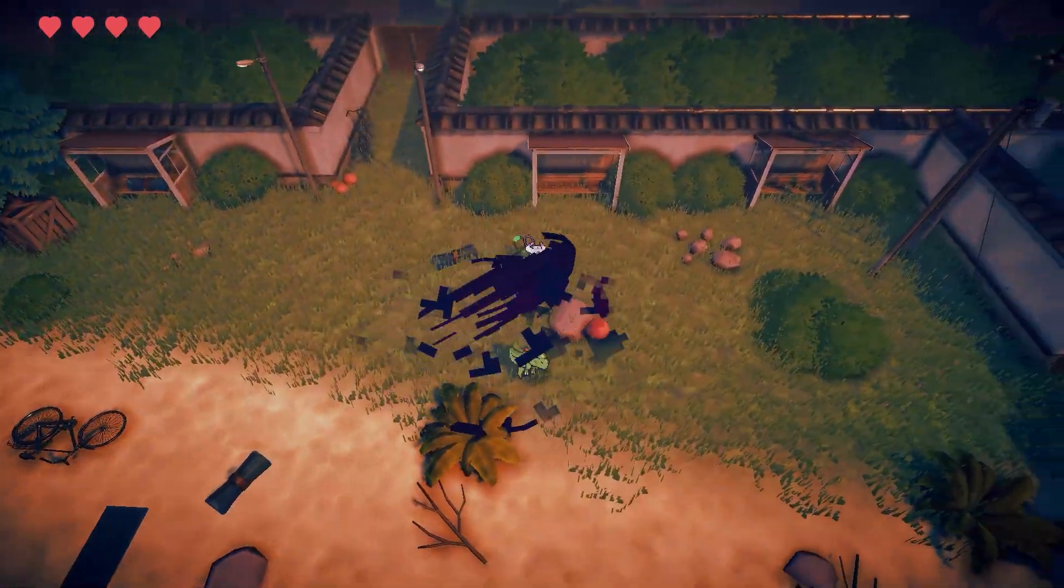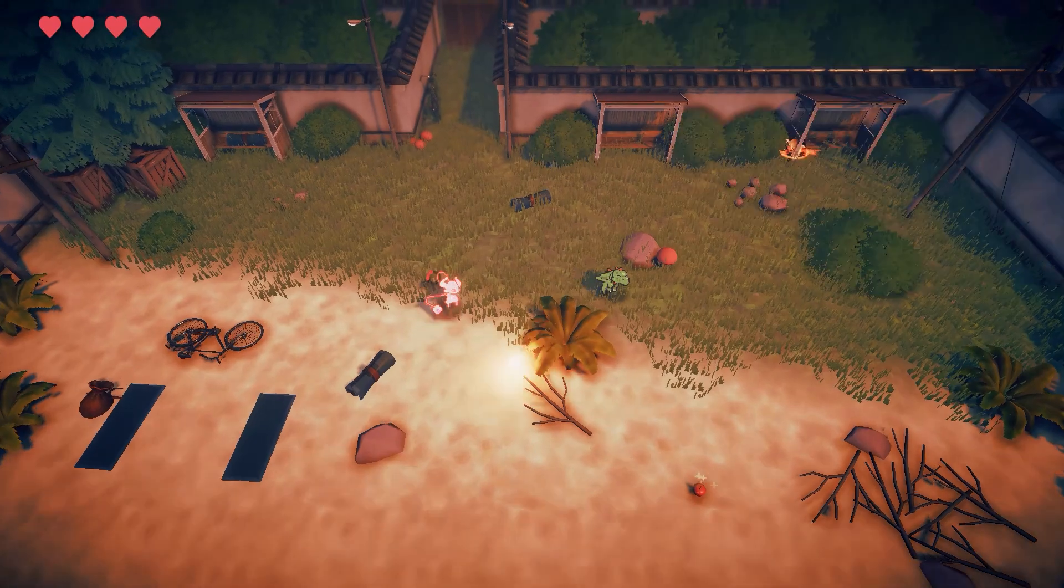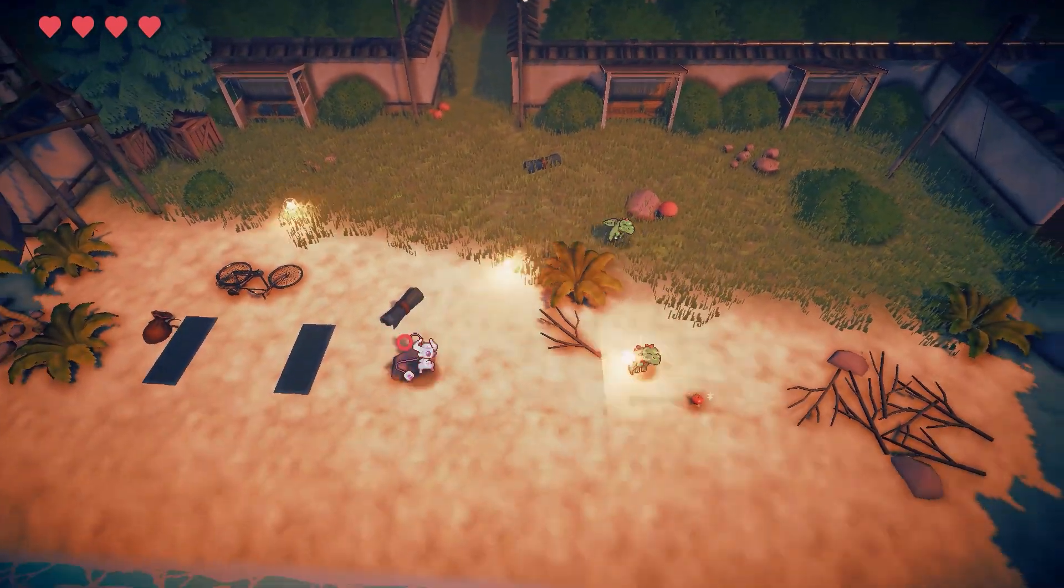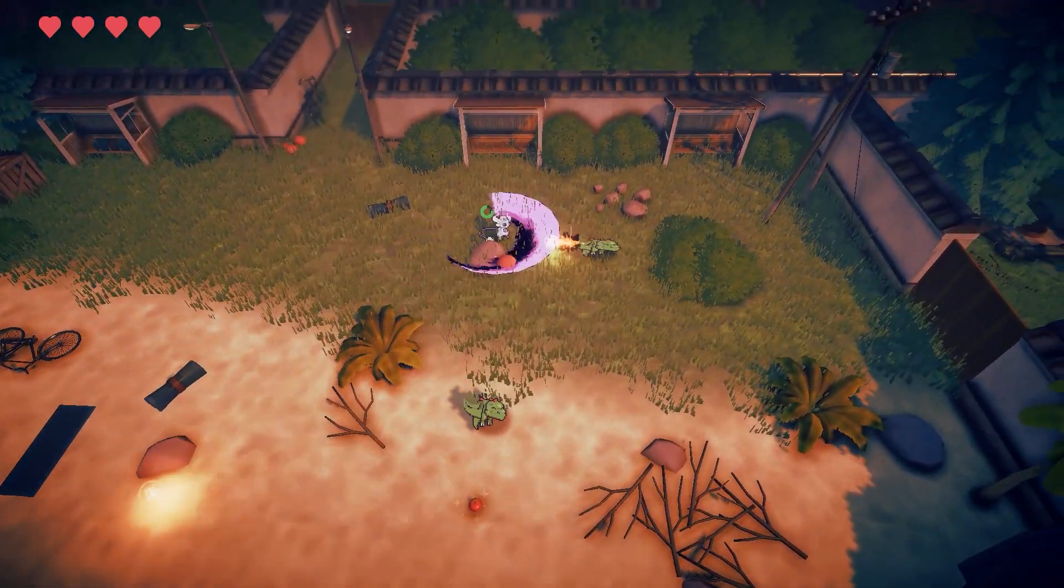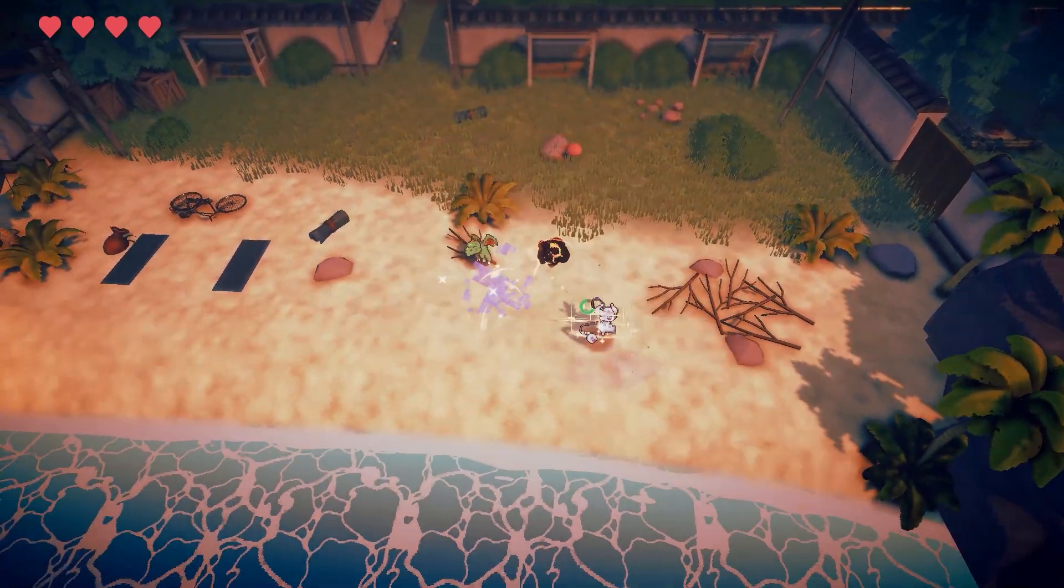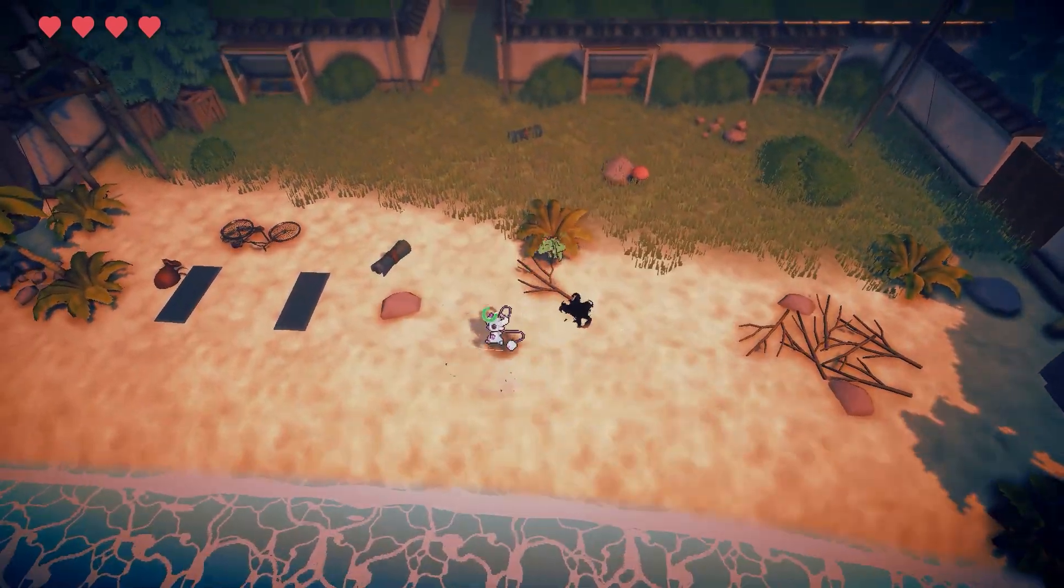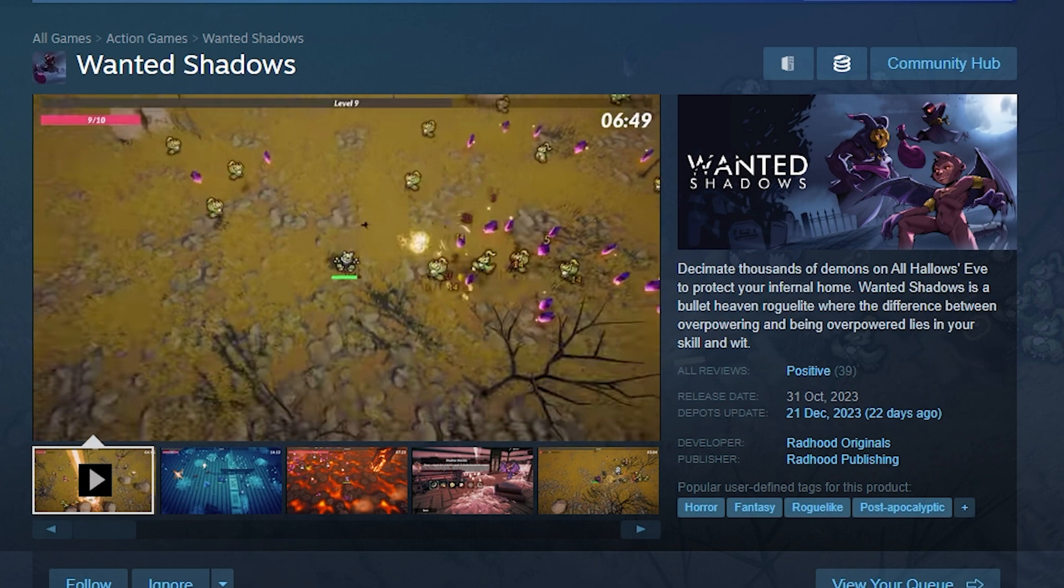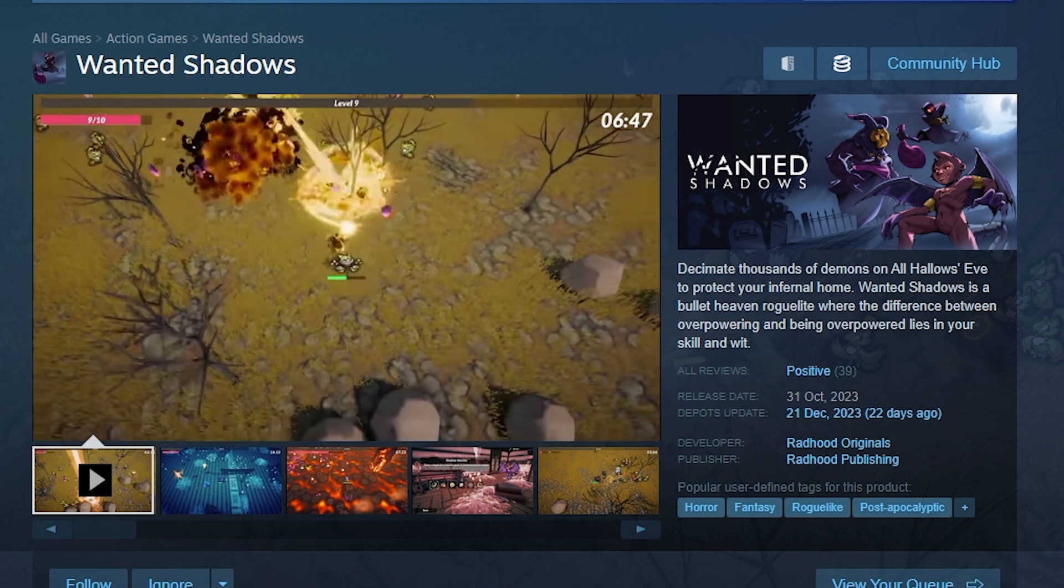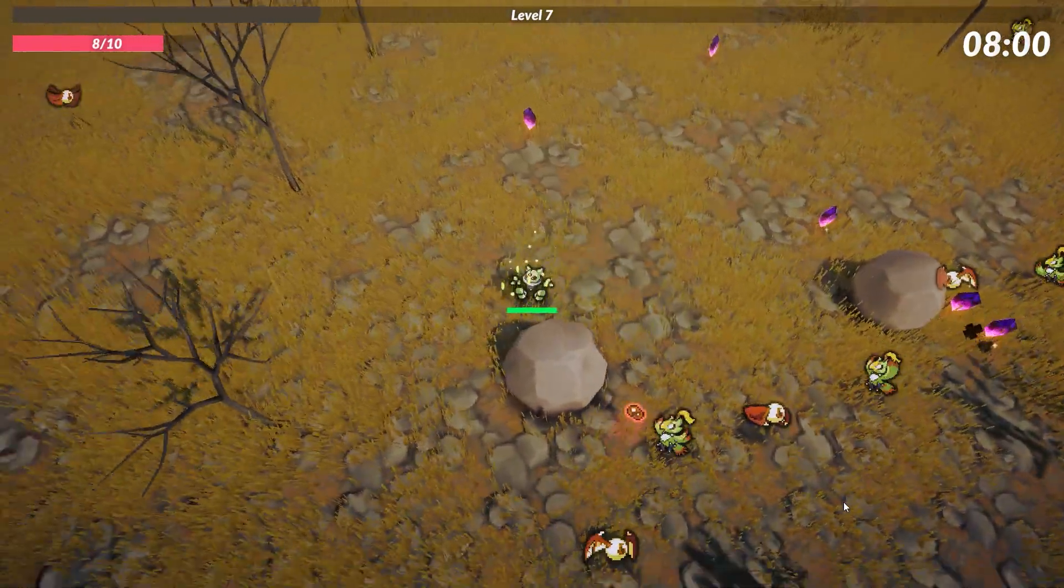But then when I started making Synth Beast, it made sense to take what I learned and make something more generalizable. So I did exactly that. Because of it, I was able to use it as the basis for not only Synth Beast but also Haunted Shadows, which released on Steam a few months ago for just $1.49—links in the description.